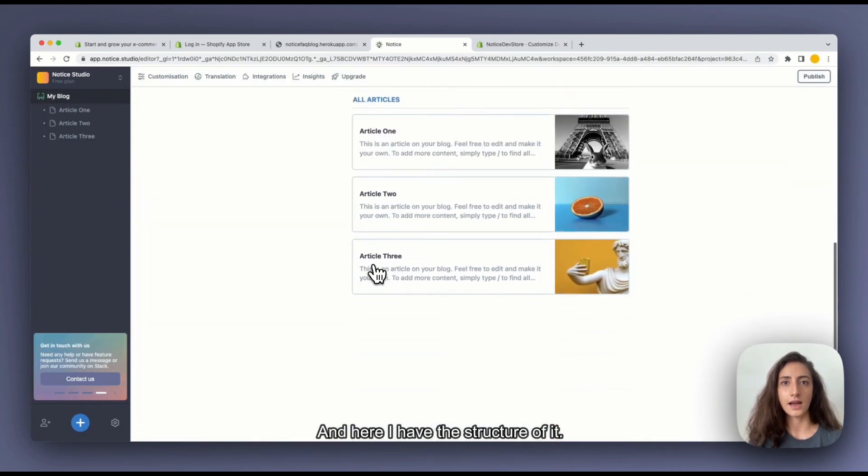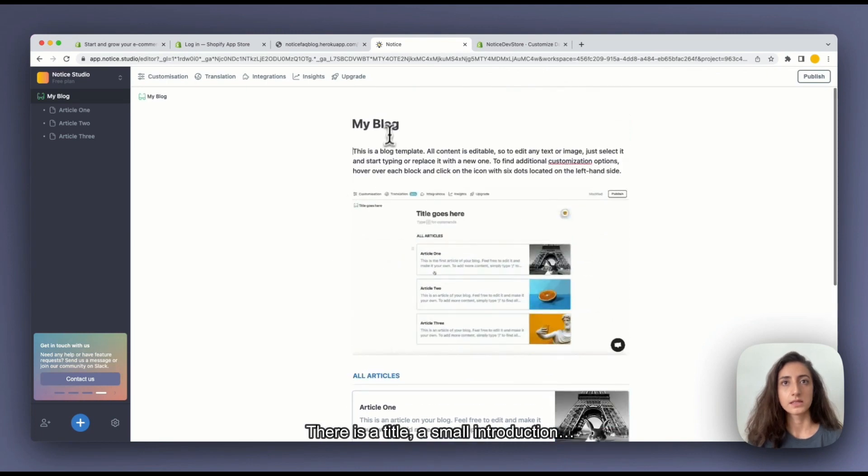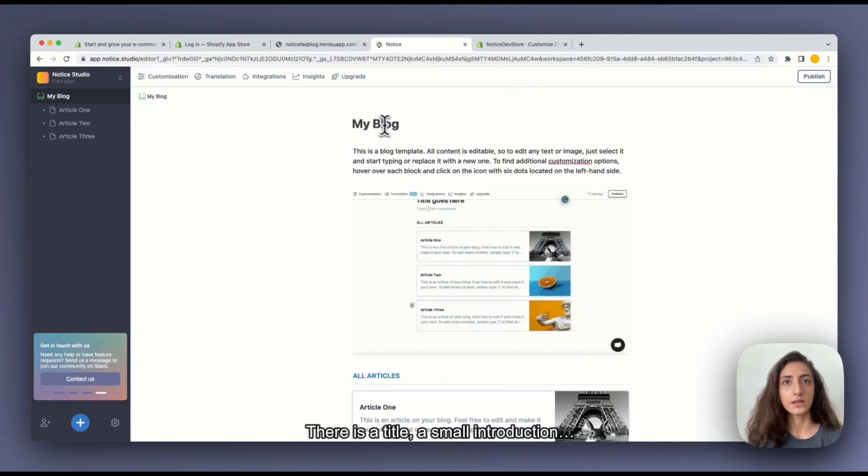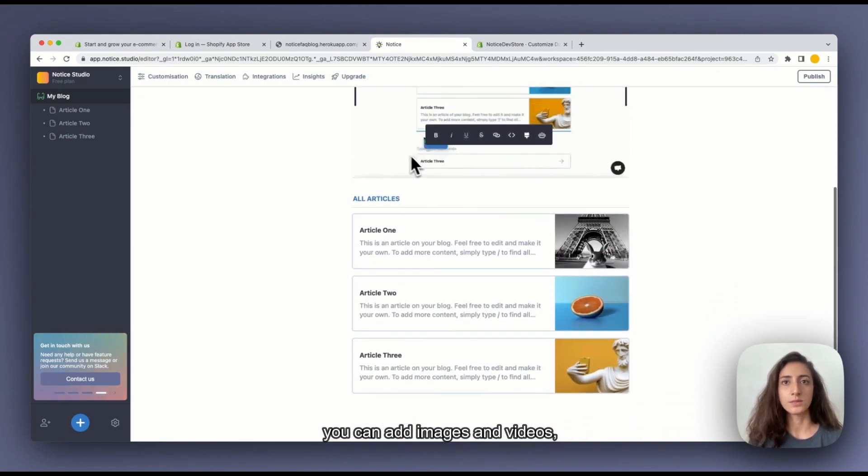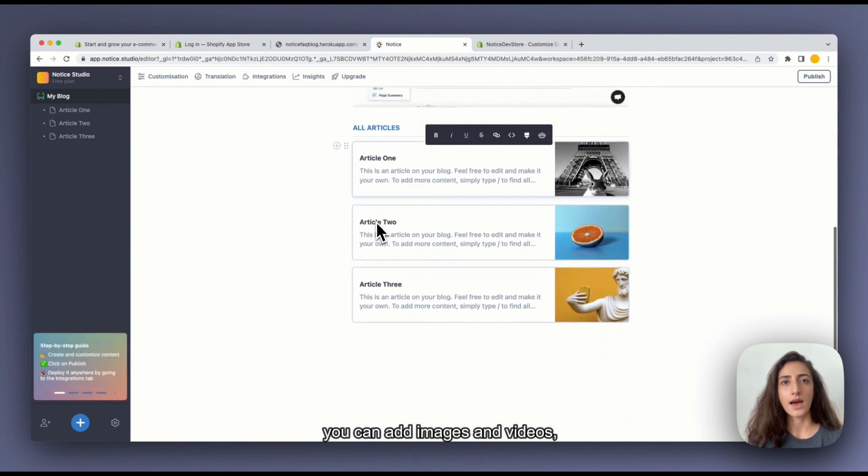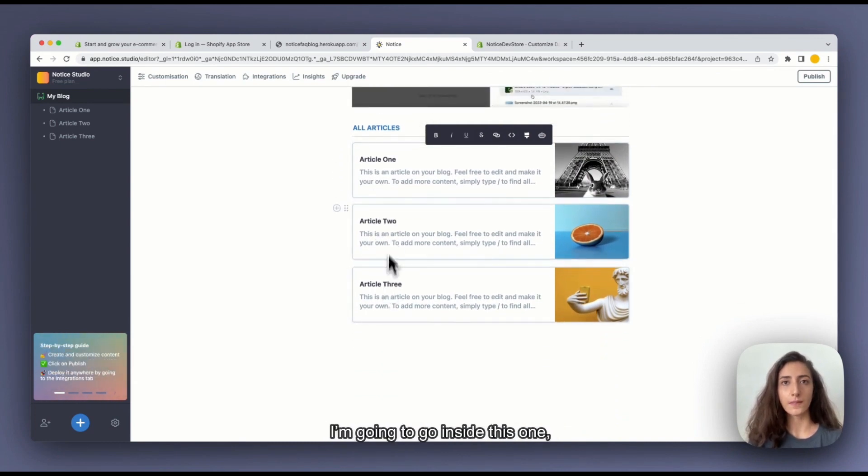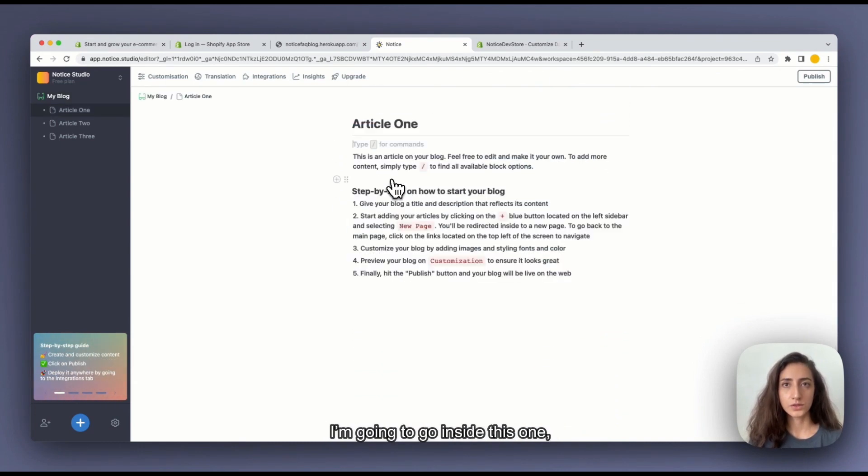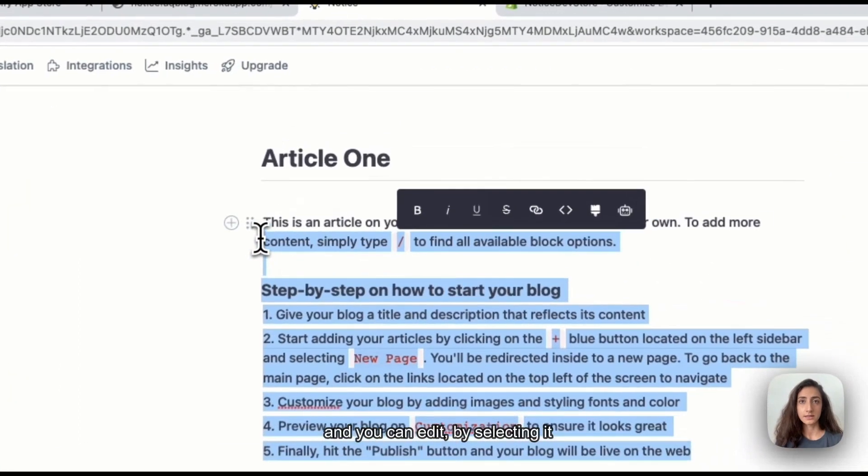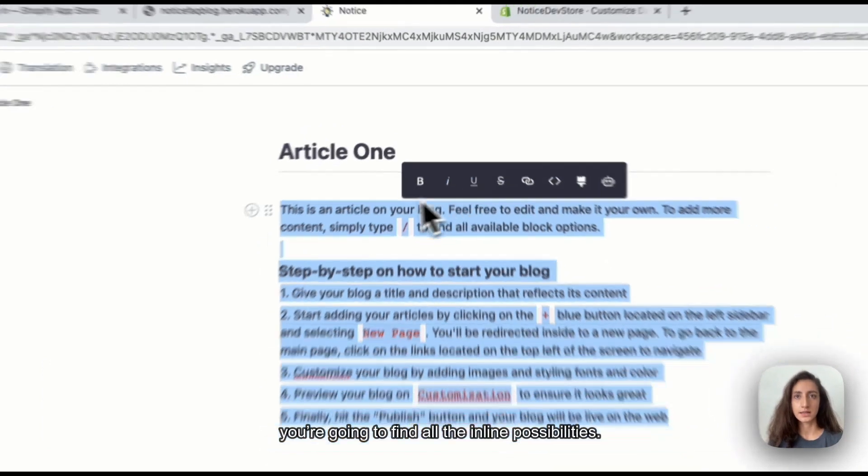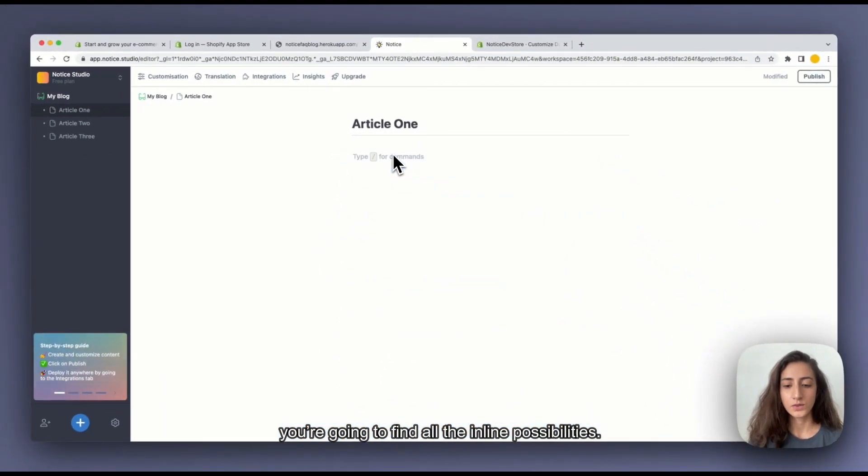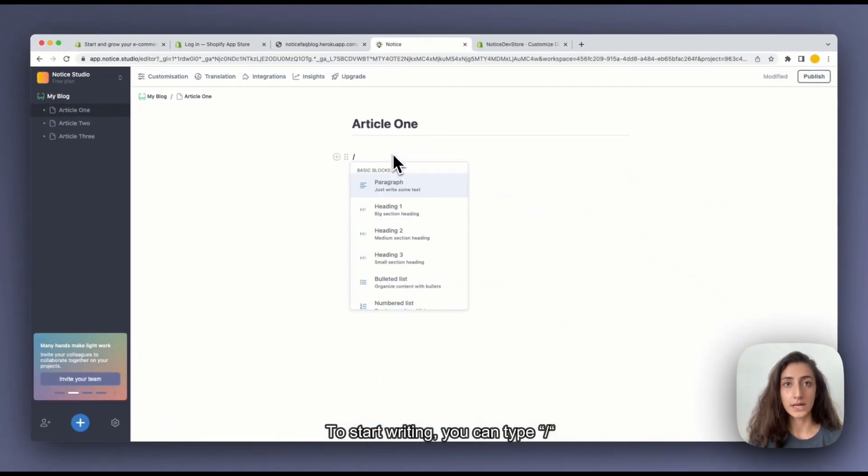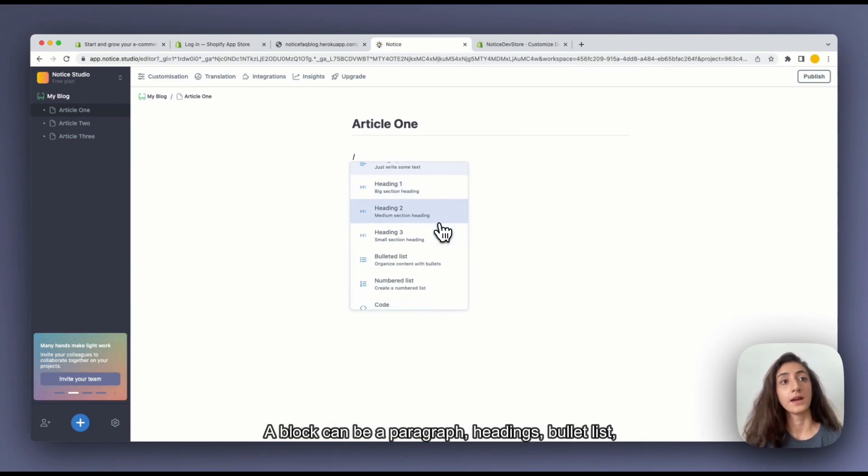And here I have the structure of it. So there is a title, a small introduction, you can add images and videos and you have your articles. I'm going to go inside this one and you can edit this. You select, you're going to find all the inline possibilities. To start writing you can tap slash and you're going to see all the blocks options here.